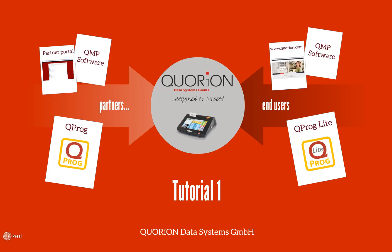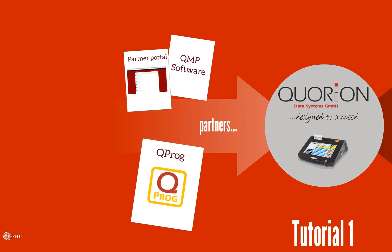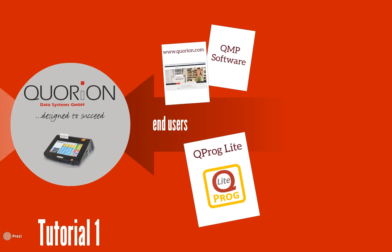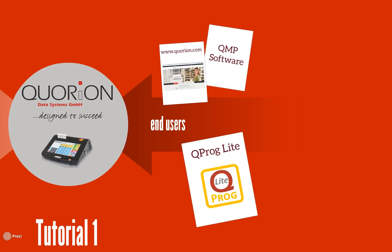Hello and welcome to our first tutorial. You will learn how to download and install our Kuproc and Kuproc Lite softwares, which are used to configure our registers.